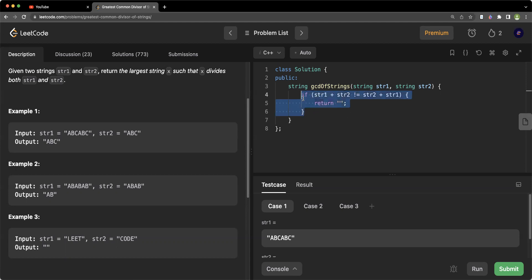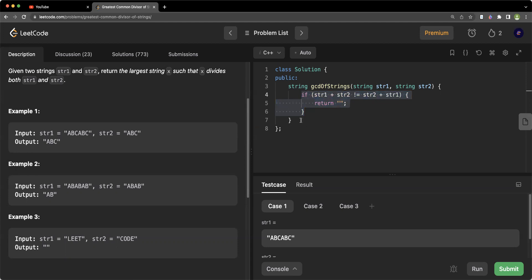This checks whether a GCD exists. Next we have to actually find the GCD. I hope you all know how we find the GCD of two numbers — if not, I will link a video you can check out. We do it using the Euclidean algorithm.